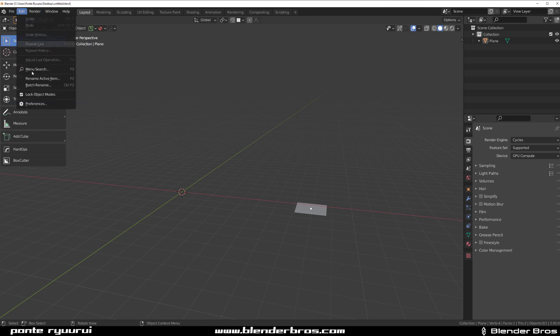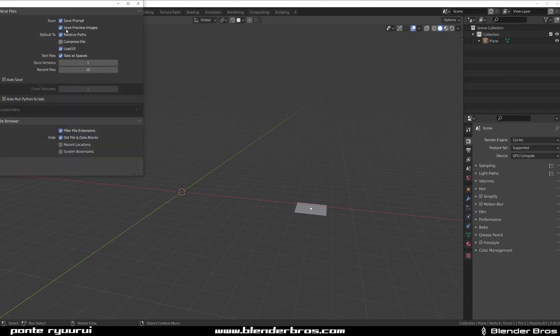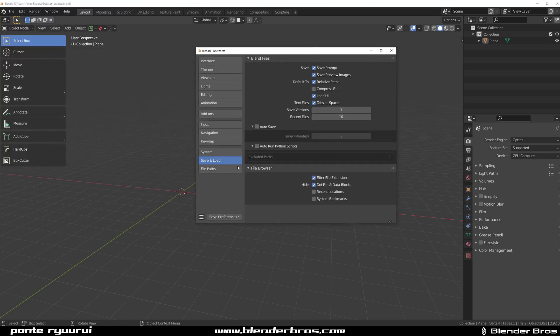Simply go to Edit, Preferences, and under Save and Load, just uncheck this option and save. You're good to go.